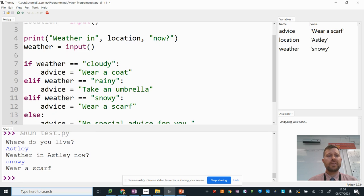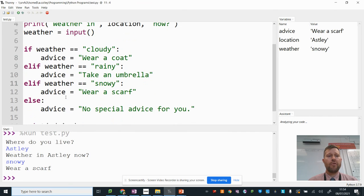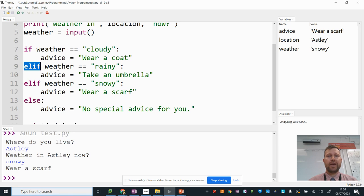That's how to extend your program if you have more than two branches by using elif.